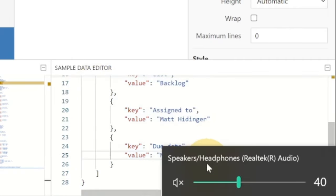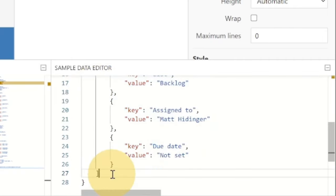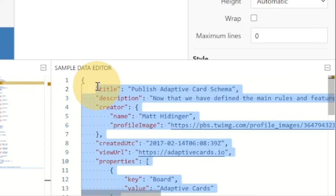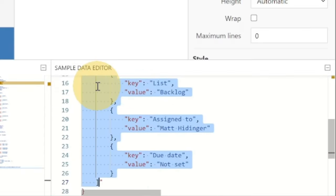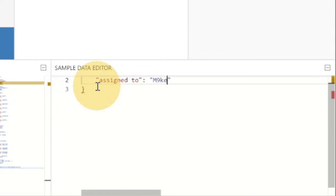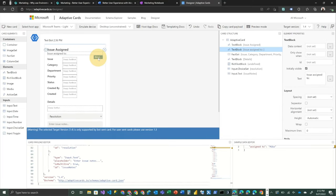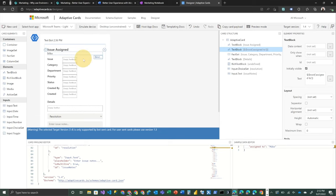we could then come up here and actually bind this to assign to, right? And it's going to take that over. So in this particular case, we want this to be a little bit more intelligent.